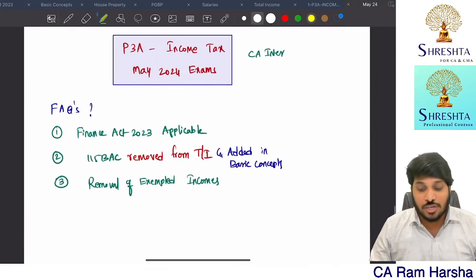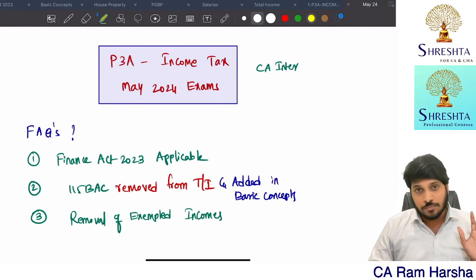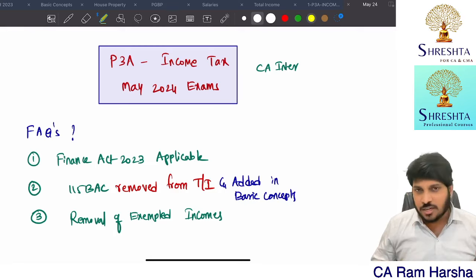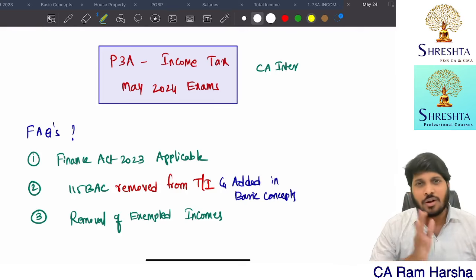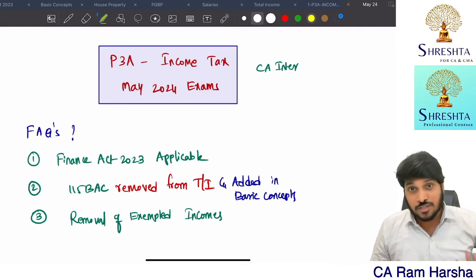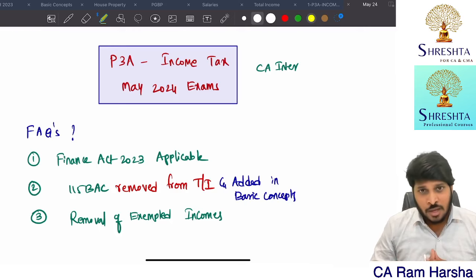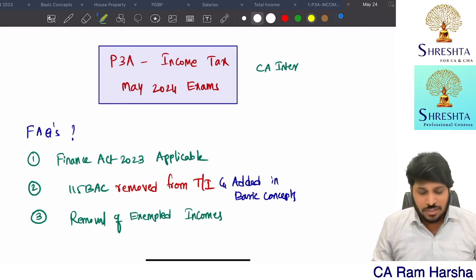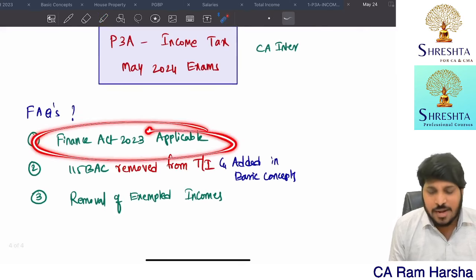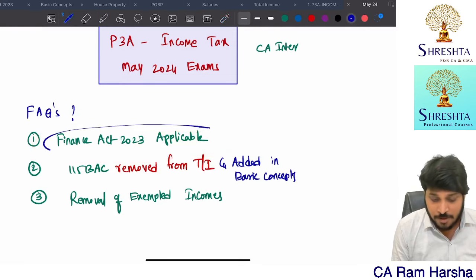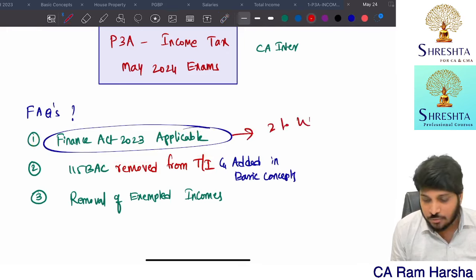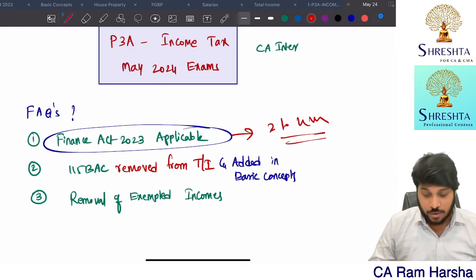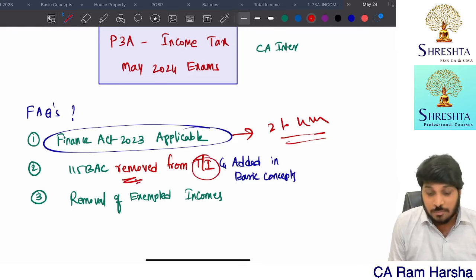Coming to the first question I started with — should we take coaching for CA Inter income tax again? My answer is strictly no, not required, provided you already understood income tax very well. If you understood income tax well and did not clear the previous exam not because of tax but because of some other subject or aggregate issue, then as far as income tax is concerned, just update yourself with Finance Act 2023 amendments — that's enough. Those amendments hardly take 3 to 4 hours.